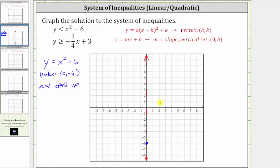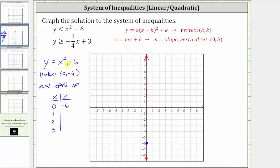Now let's find some additional points by making a table of values. We already know when x is zero, y is equal to zero squared minus six, or negative six, which gave us the vertex. Let's also select x equals one and two. When x is one, y is equal to one squared minus six, which is negative five. When x is two, y is equal to two squared, or four, minus six, which is negative two.